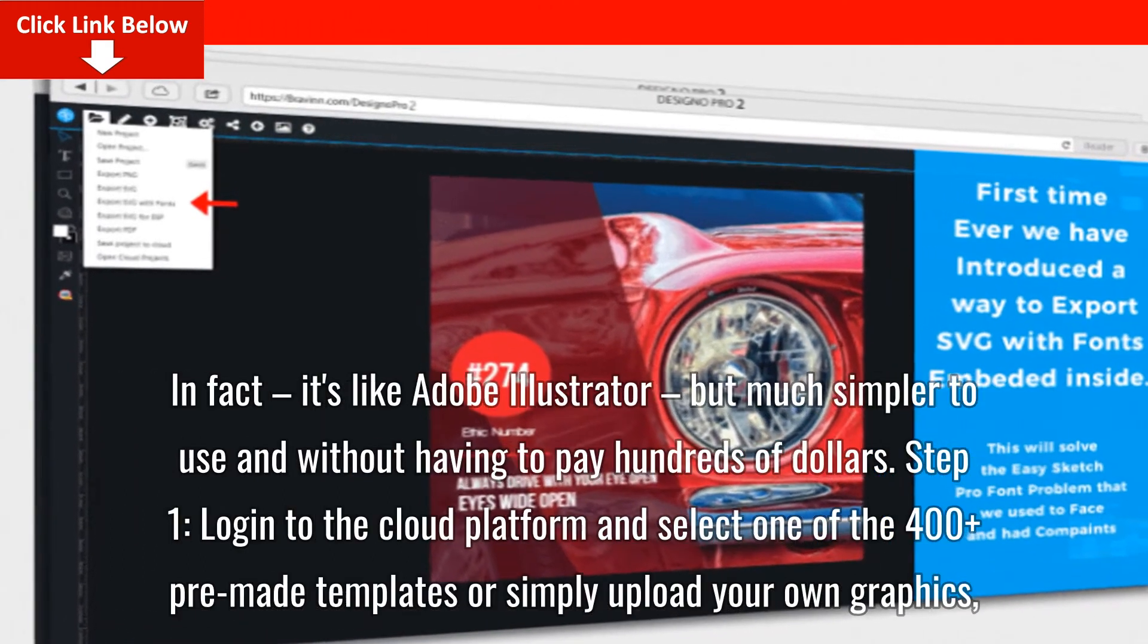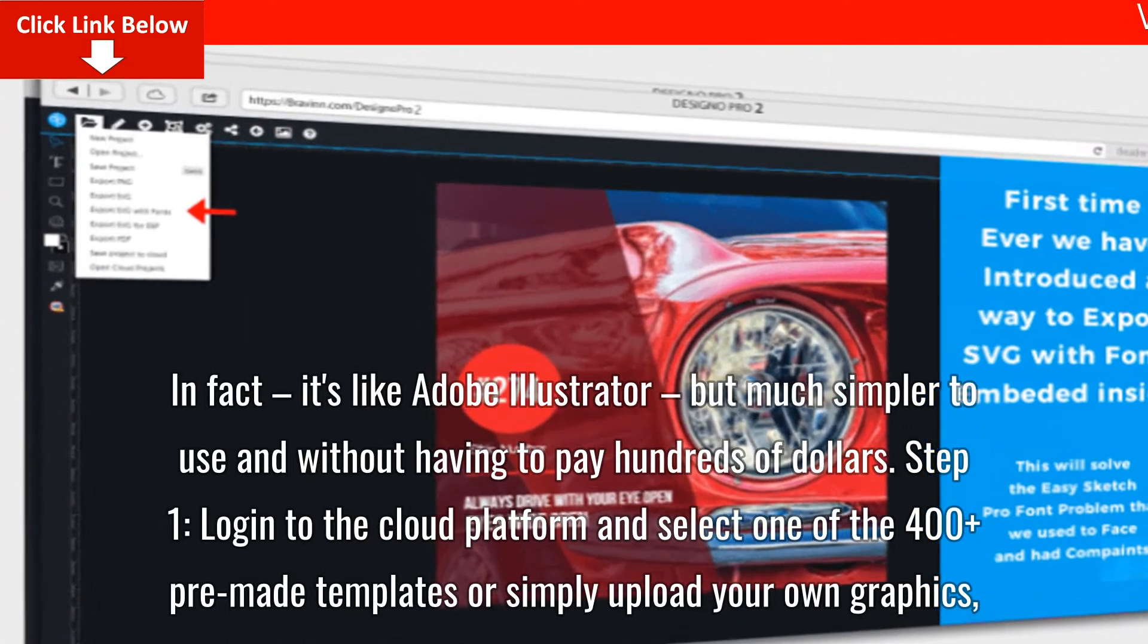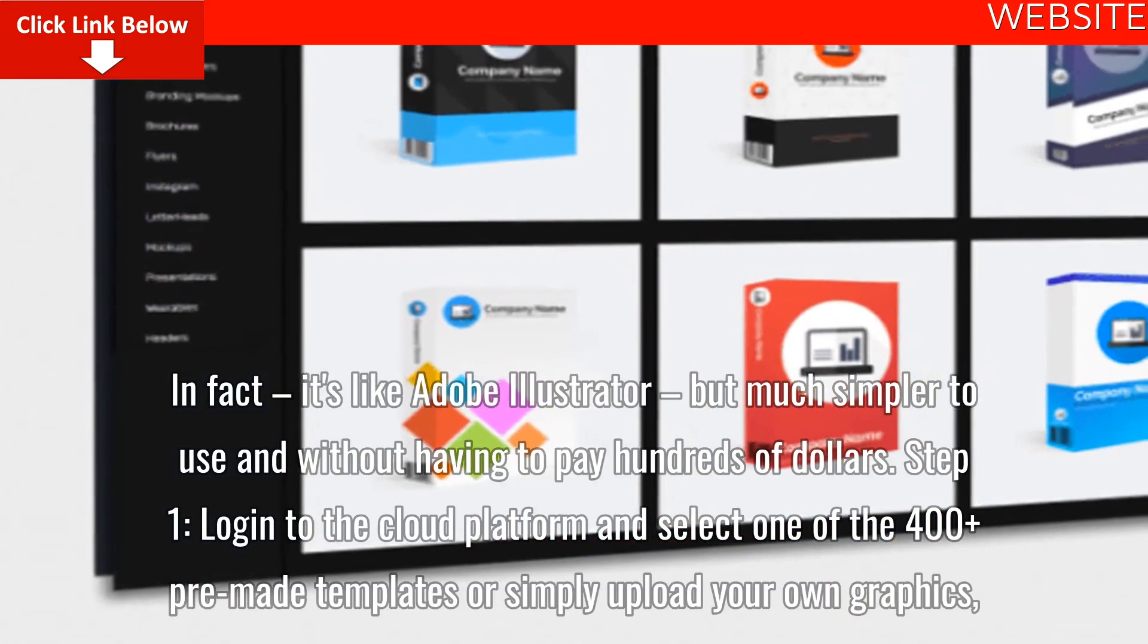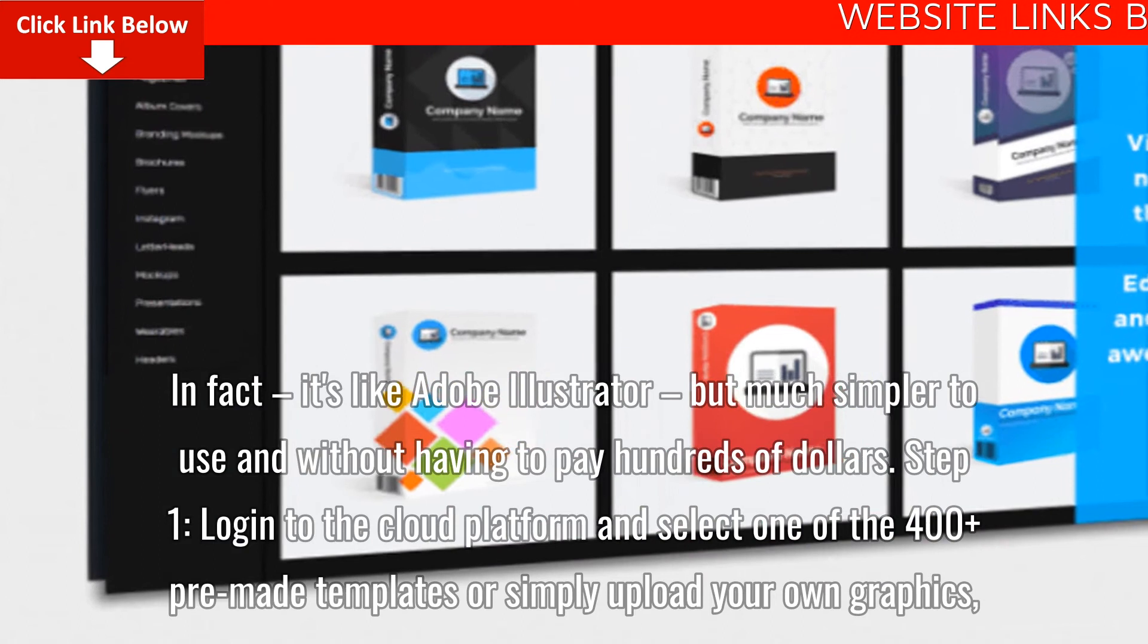In fact, it's like Adobe Illustrator, but much simpler to use and without having to pay hundreds of dollars.